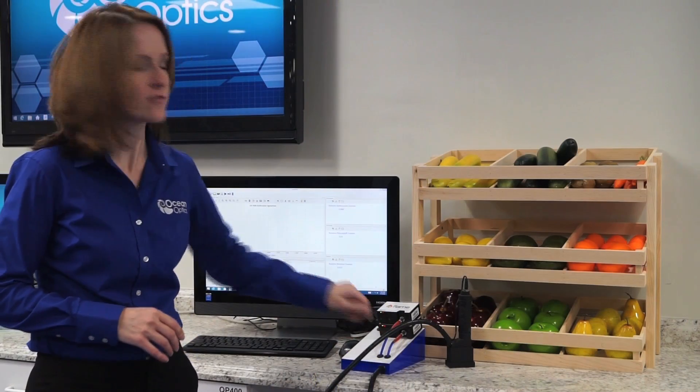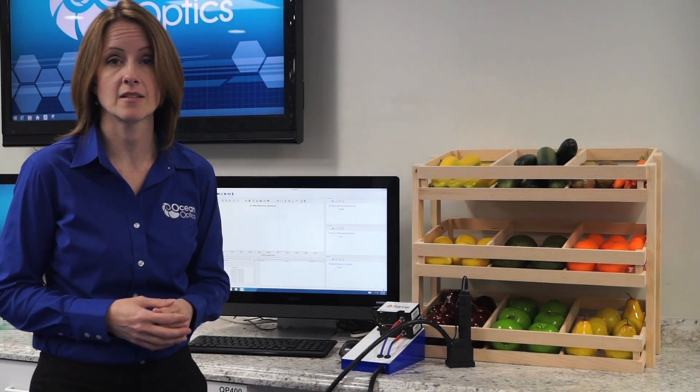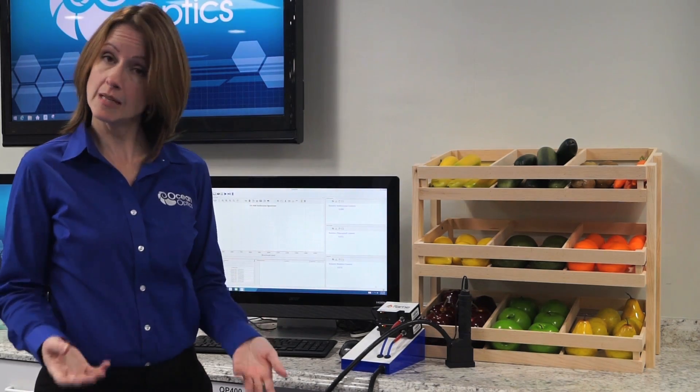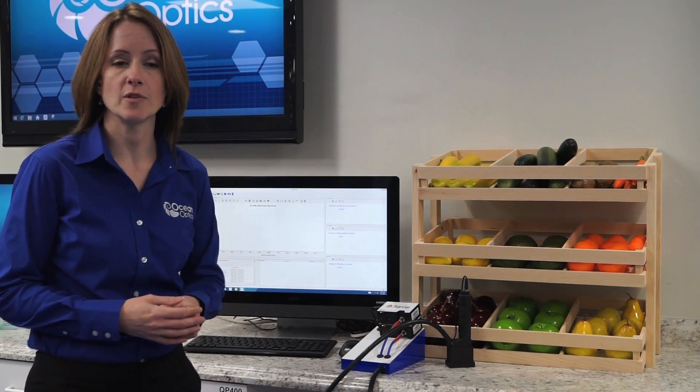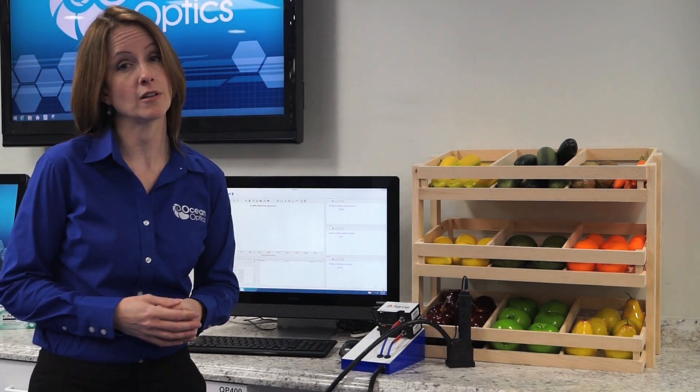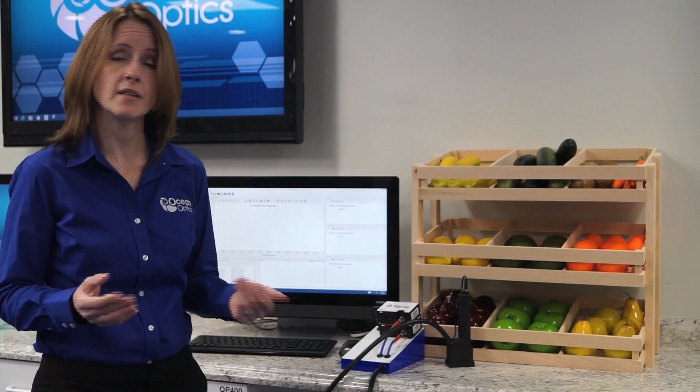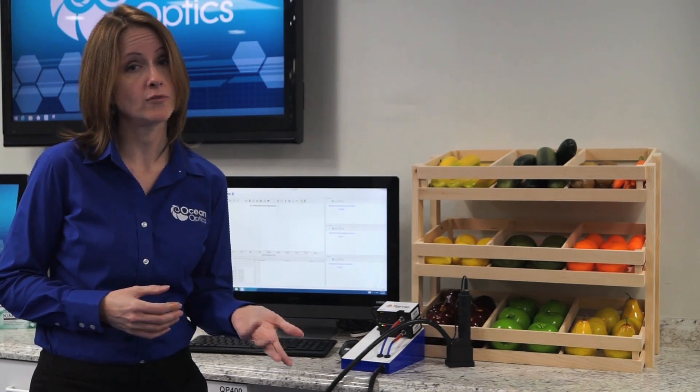Our Flame-NIR spectrometer looks at near-infrared light from 900 to 1700 nanometers. Near-infrared light probes deeper into the tissue of the fruits and vegetables, allowing you to look at things like sugar and moisture content, or, in the case of soybeans, at the ratio of oil to protein.